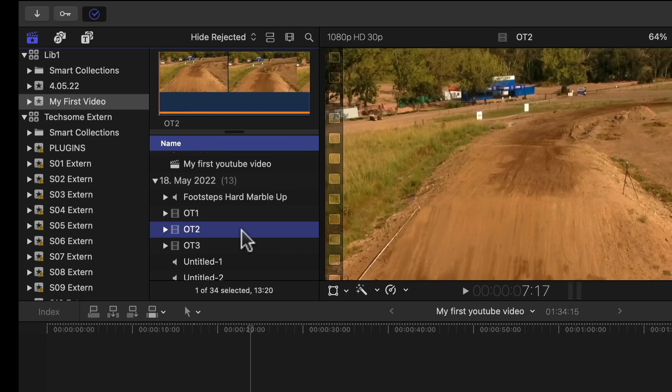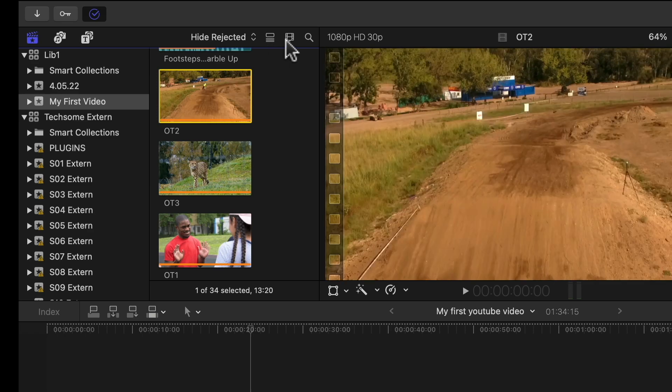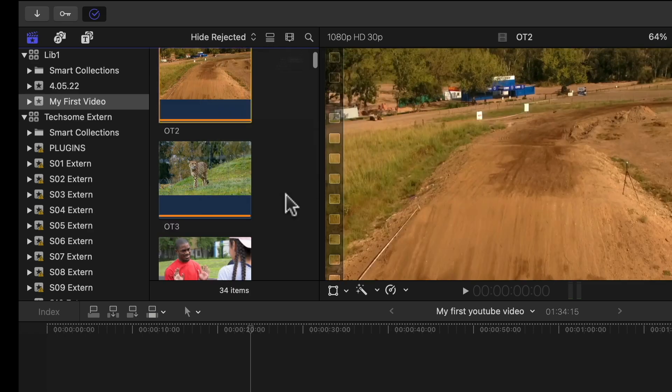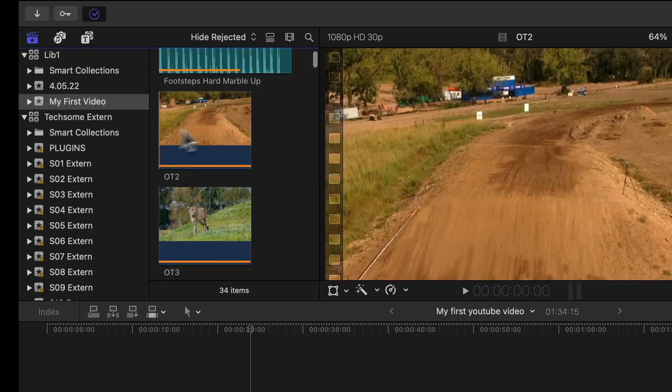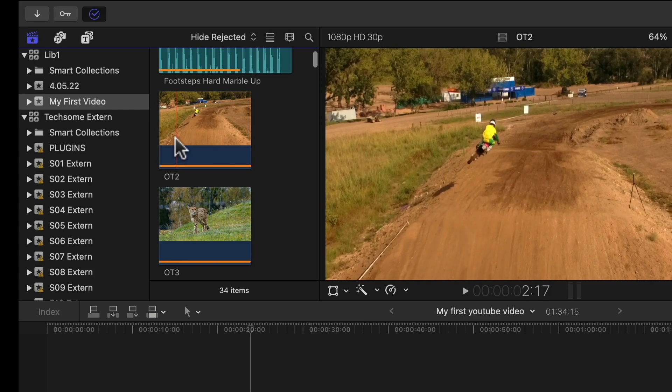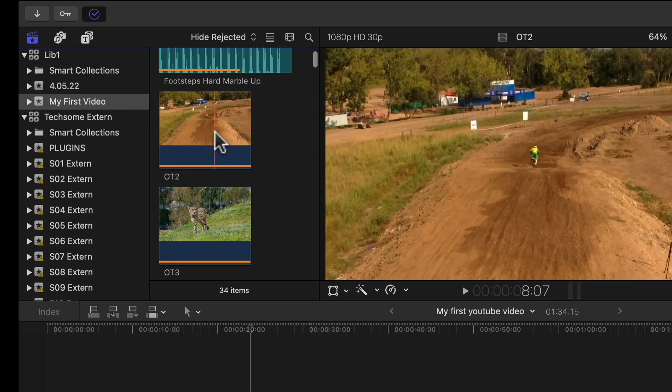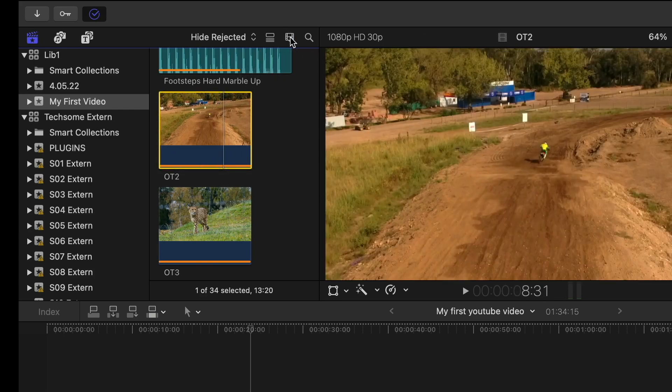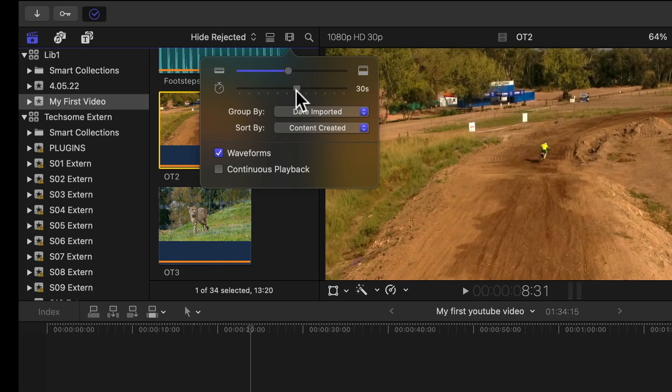And if you select a clip and change to filmstrip view, make sure to have waveforms selected, then you will always see when there is audio in your video. If we are in the filmstrip view and click this button again, you can change the duration. Now we have 30 seconds.